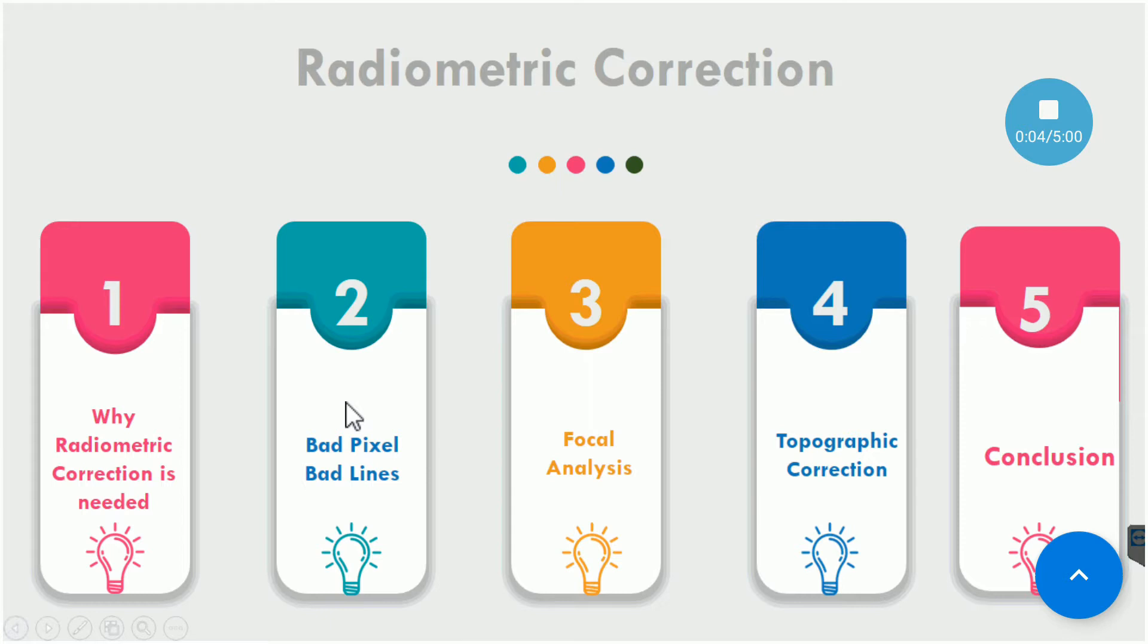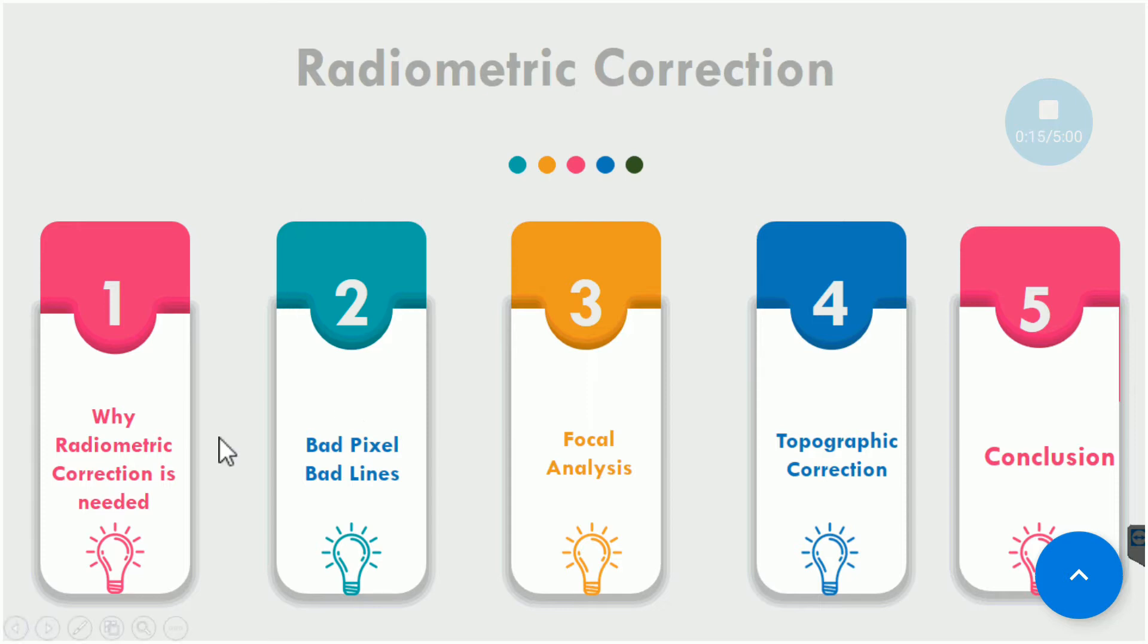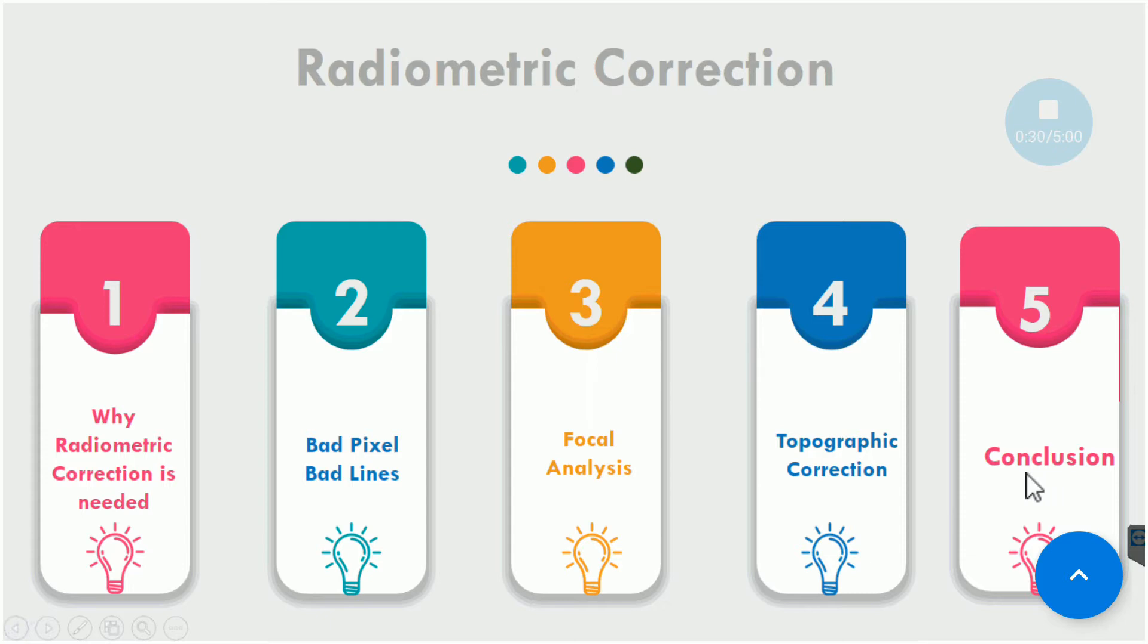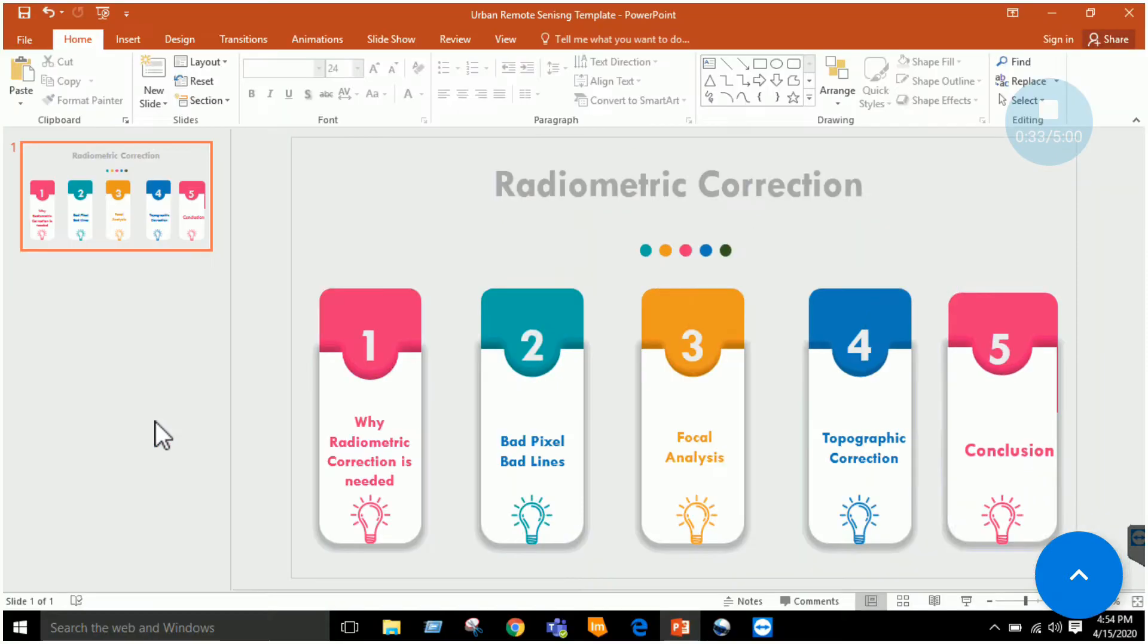Bismillahirrahmanirrahim, this is our eighth lab. In this lab we will study performing radiometric correction in ERDAS Imagine. First of all, we will see why radiometric correction is needed. If we have bad pixels or bad lines in an image, how to remove them using focal analysis, and then we will be performing topographic correction and finally concluding our lab.